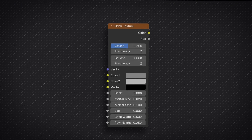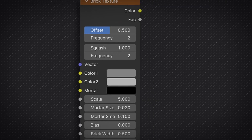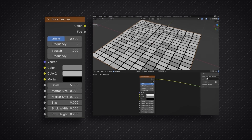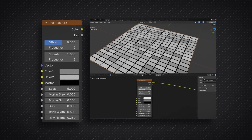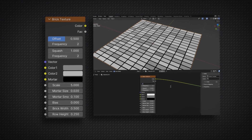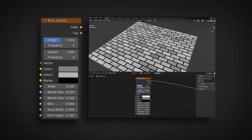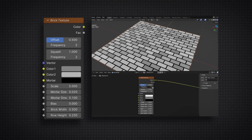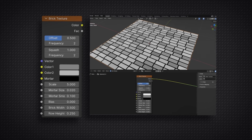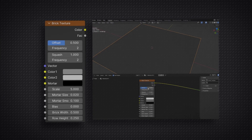The option at the very top of this node, the offset option, deals with the layout of the bricks. If it is set to 1, all the bricks will be in neat rows. If the slider is set to 0, it will also be neat. The main difference appears when you roll the slider to somewhere in the middle, when the bricks break formation and are not in perfect rows. You have full control of how organized or disorganized you want your brick texture to be, and the frequency slider below the offset option controls how many rows are affected — 2 represents every second row, 3 represents every third row, and so on.